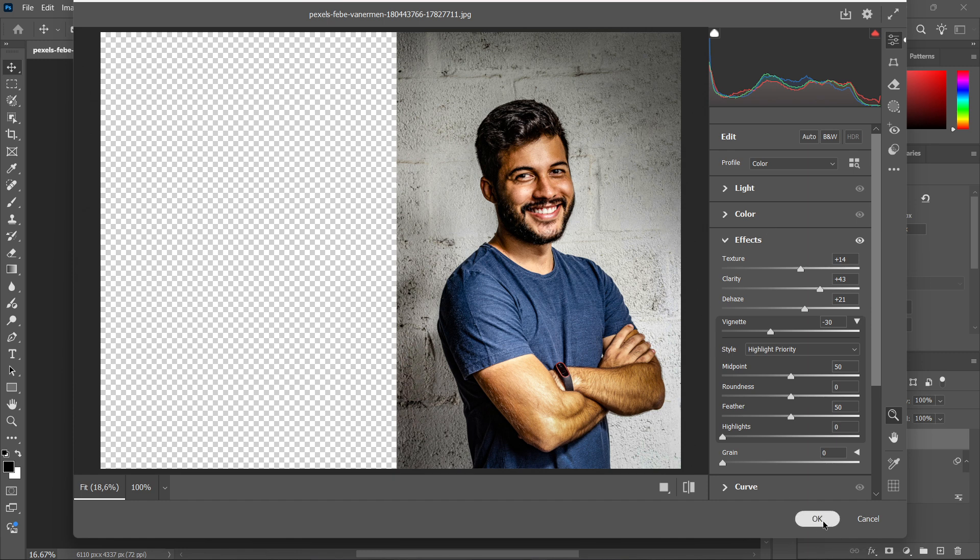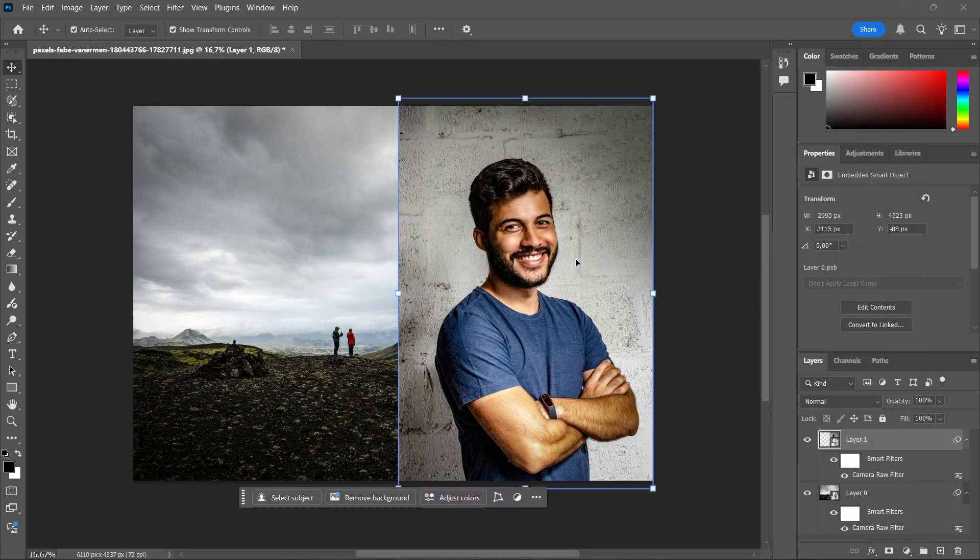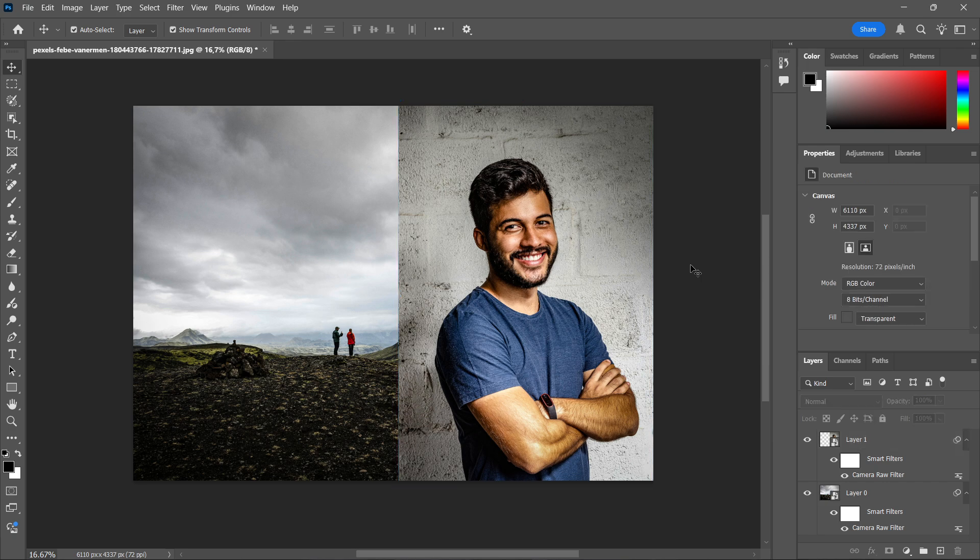Then whenever you press OK, it's going to load that in as well. And once that progress bar is over, there we go. As you can see, we now have copied the camera raw filter settings.